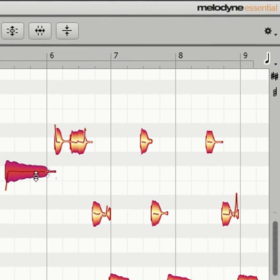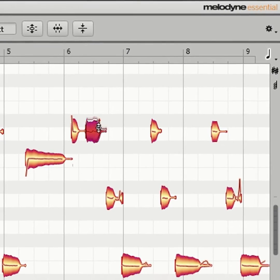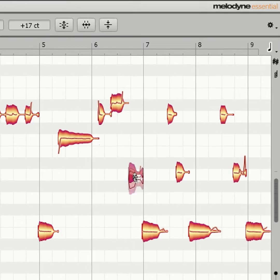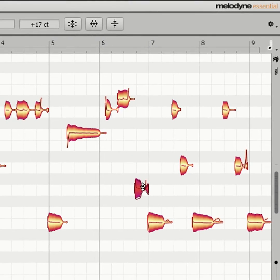Although Essential can edit only monophonic parts, it can play back polyphonic ones. Here's how to do it in Studio One.